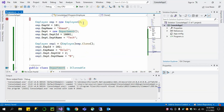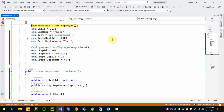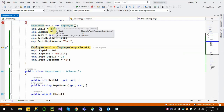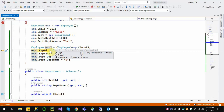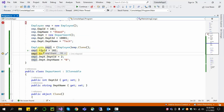Now let's start debugging. We create an Employee object with Employee ID 101, Ahmed, and Department 1001, Tech. We then clone the Employee object. emp1 has Employee ID 101, Ahmed, and Department 1001, Tech. If we change the ID to 102, the cloned object changes to 102 while the original remains 101.